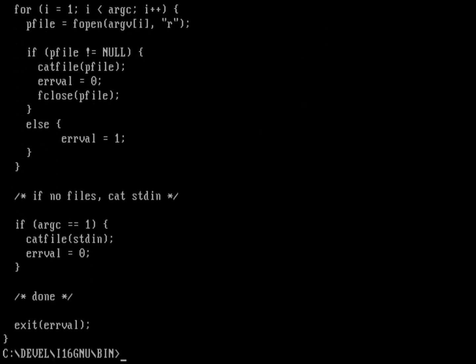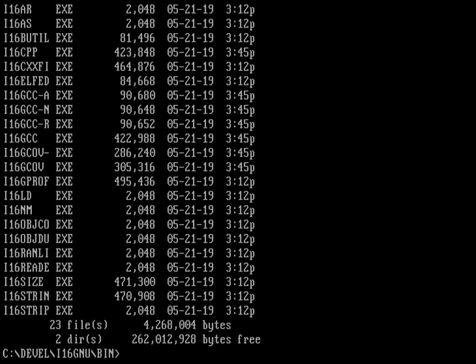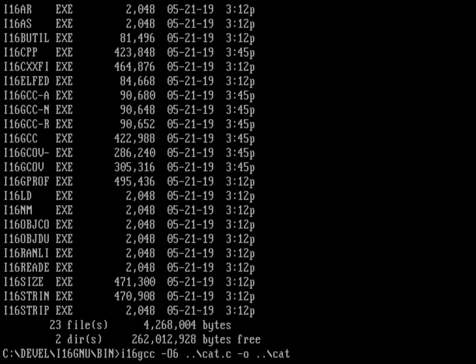This is just using the defaults. I haven't used any other options in compiling. Let's do one more quick test to show what that looks like. I'm going to do i16gcc, but this time I'm going to give it a compiler optimization—optimization level 6. Again, I'm going to compile cat.c and put it into cat-o16.exe so we know what it is.